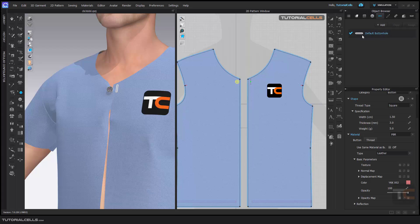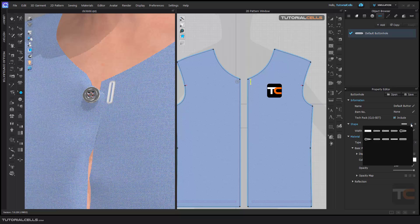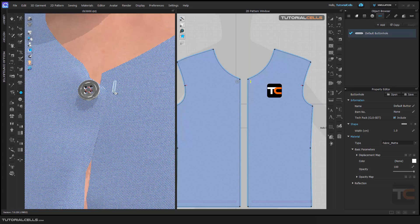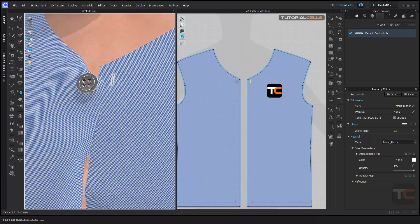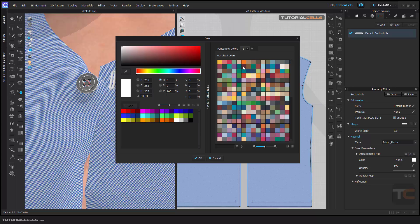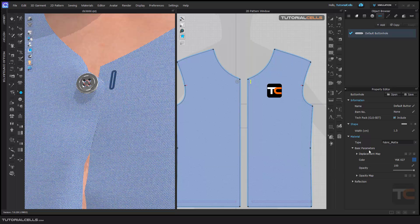In the button hole, we have even easier settings. Here you can change the shape and the button hole width — it's very important. I need a smaller button hole, so I change the width to smaller. Here you can change the type as before, change the properties, change the color — I need a dark blue color, for example. And that's it — it's very easy.